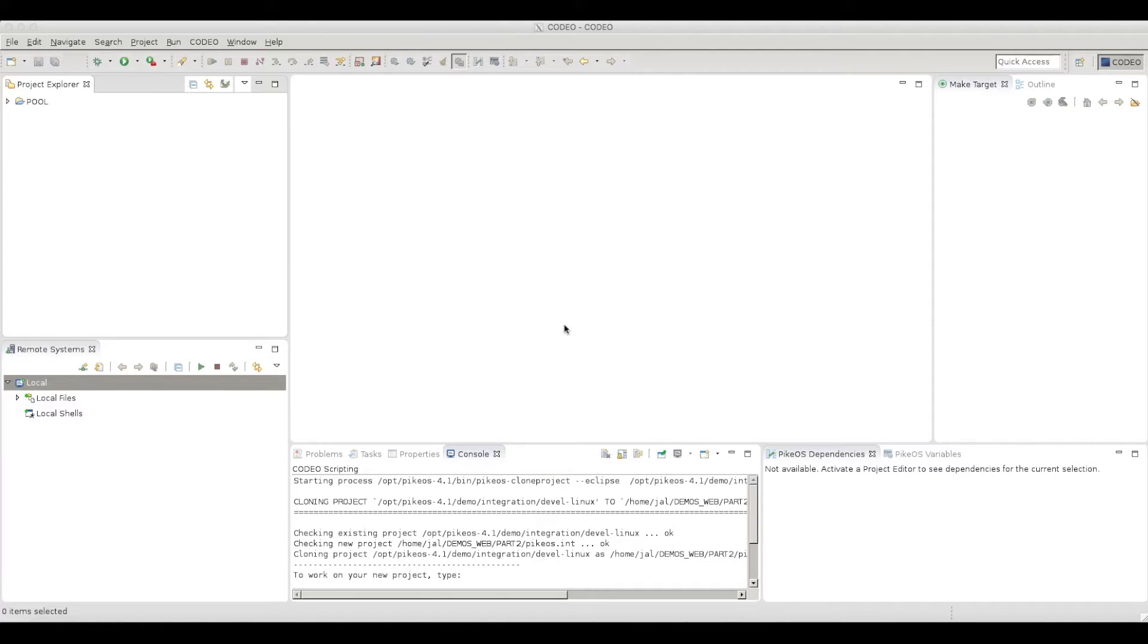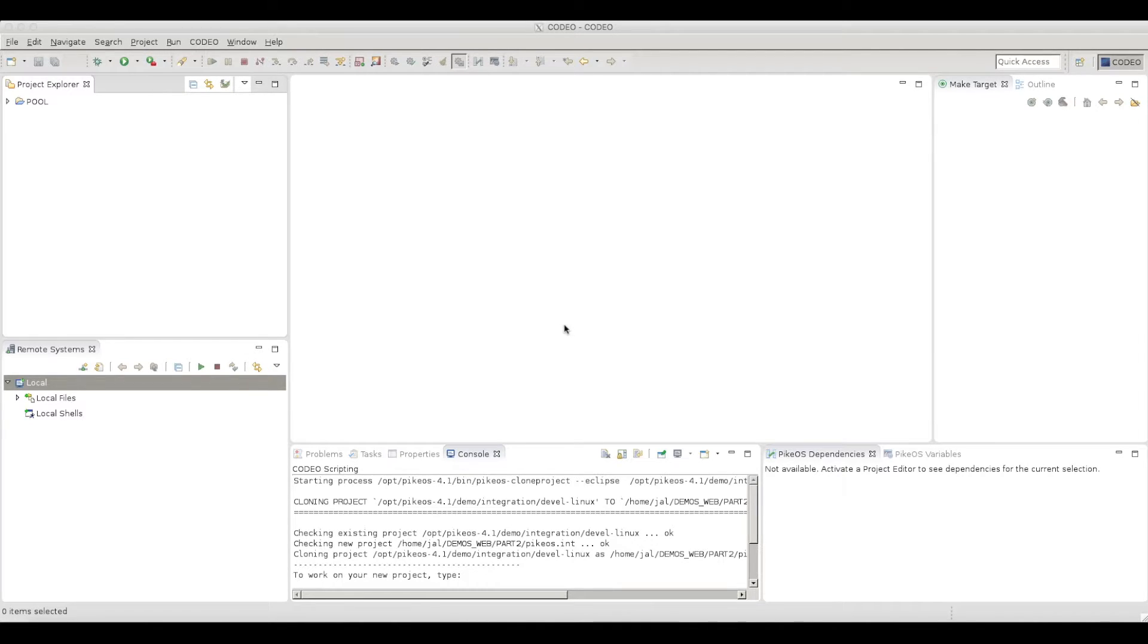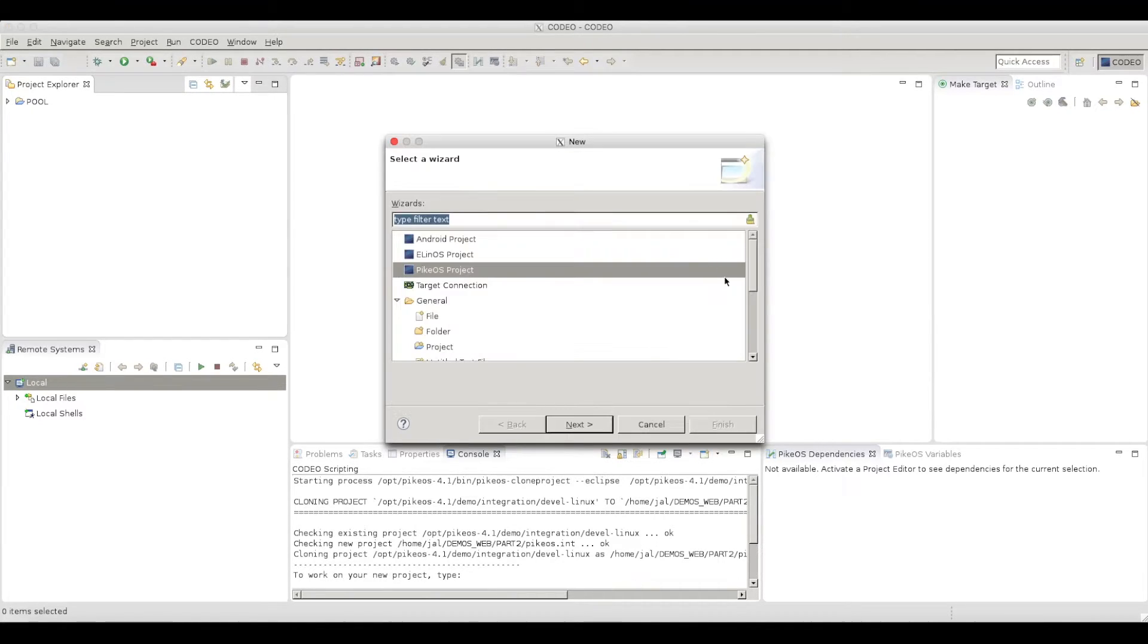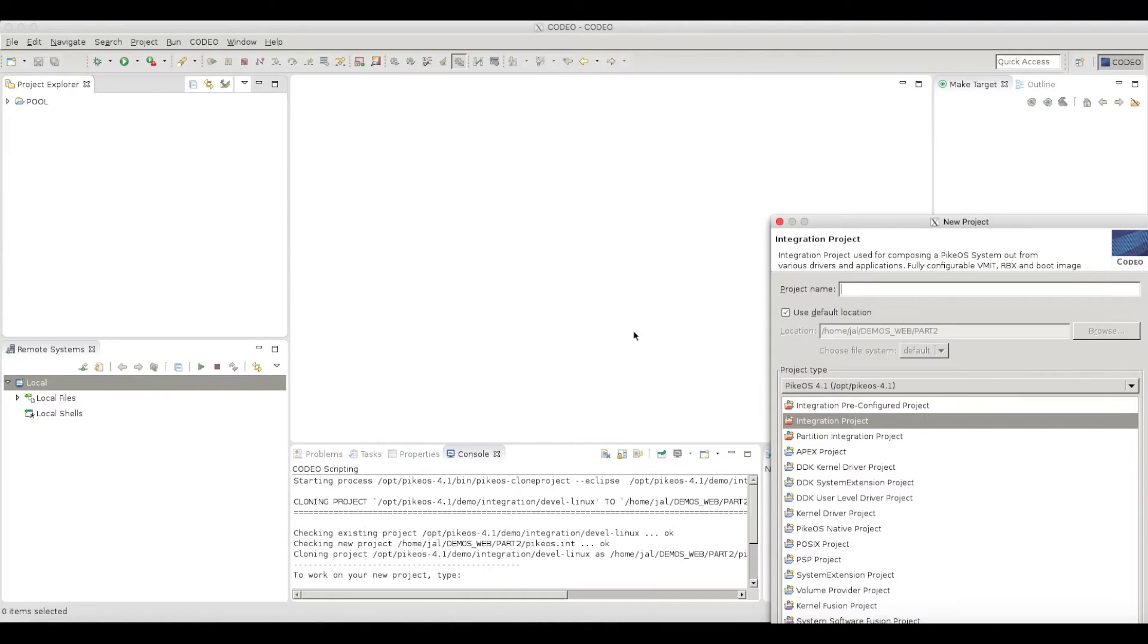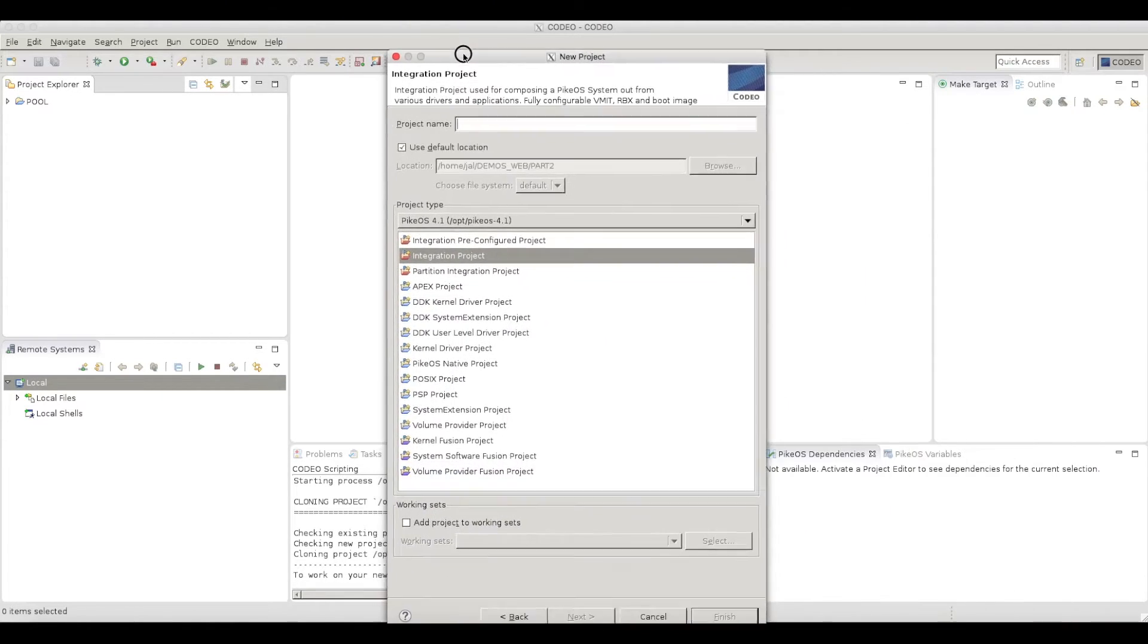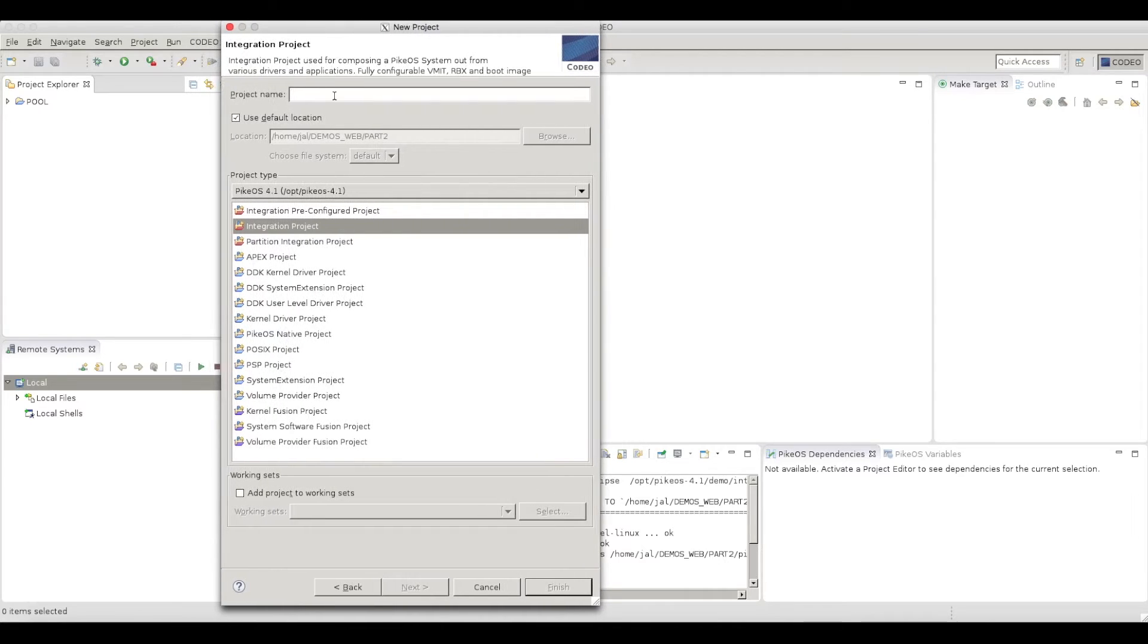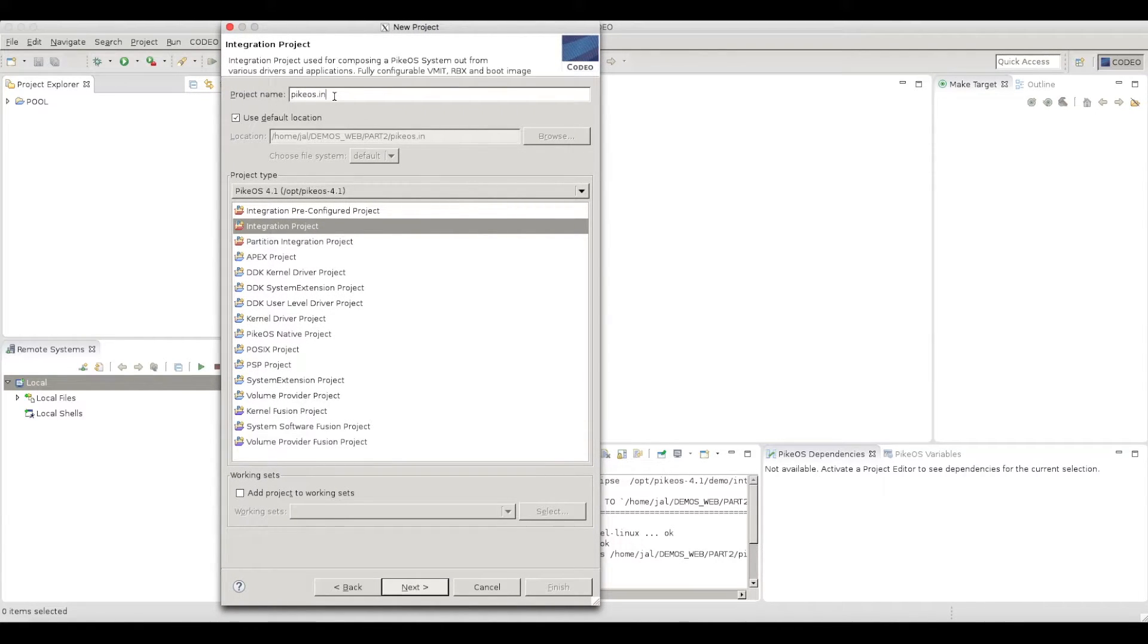What I need are two projects. The first one will be my integration project. The second one will be my Linux project. Let's start with the integration project. I will go and create a new PikeOS project. This will be an integration project. So let's call it PikeOS.int.